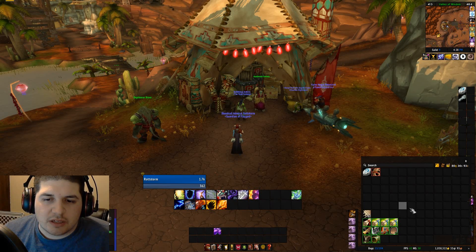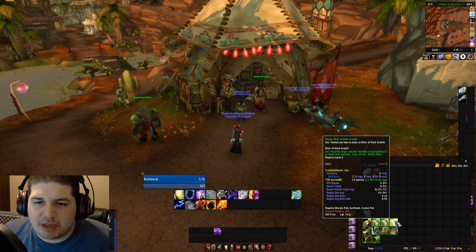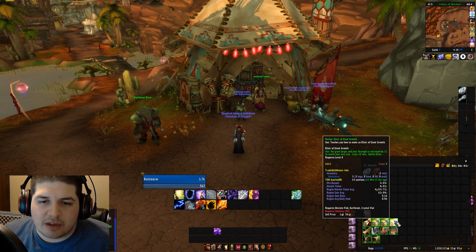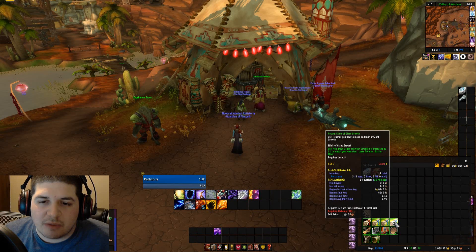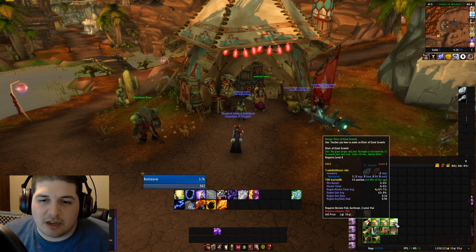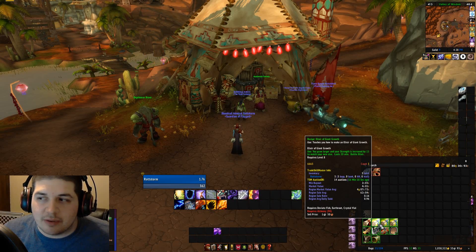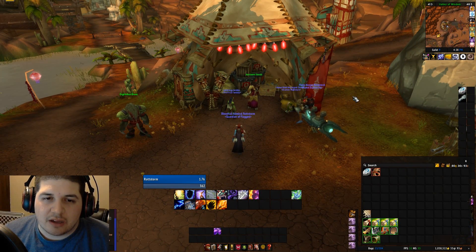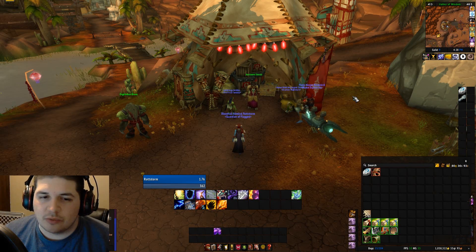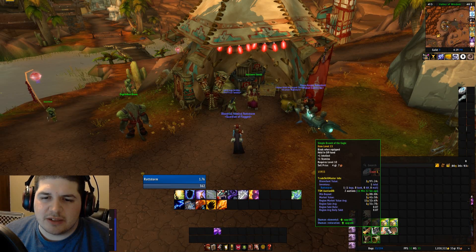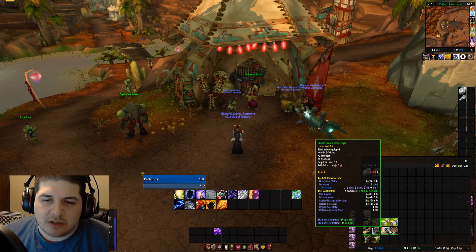Now when we log in, let's take a look at our tooltip. Look at all this information we have now — before we had none of this, all we had was the vendor sell price. Now we've got inventory information and our TSM AuctionDB information, which is our bread and butter. That's going to let us know roughly what these items are worth, what we can sell them for, and what we should expect to get if we decide to auction them.